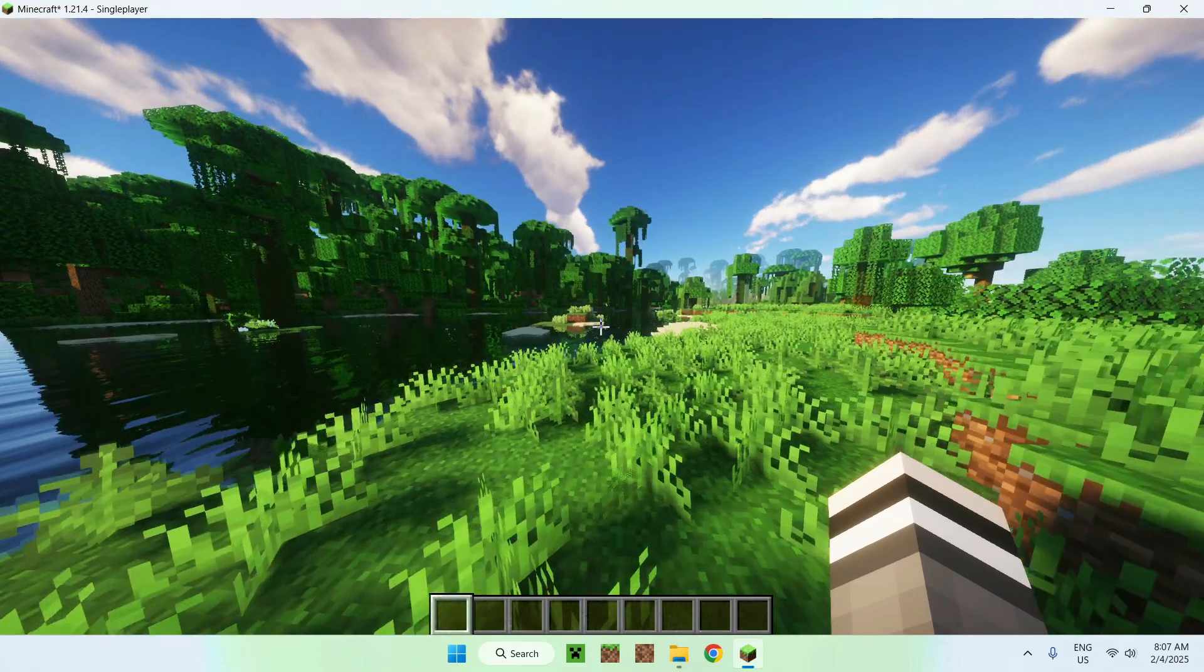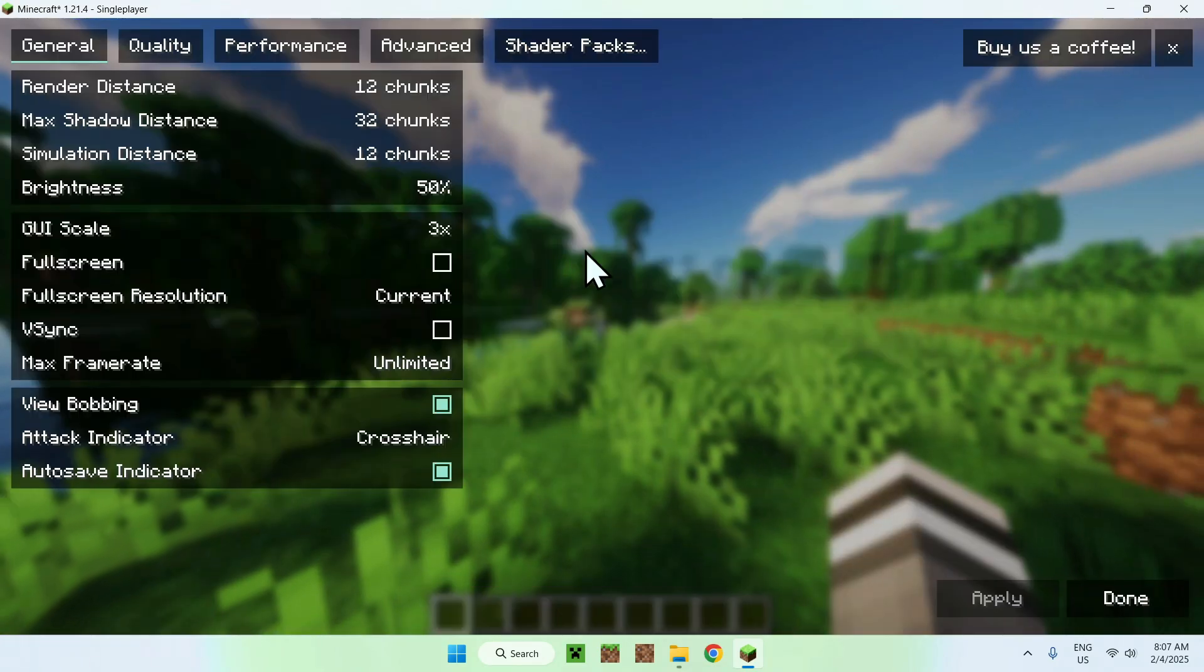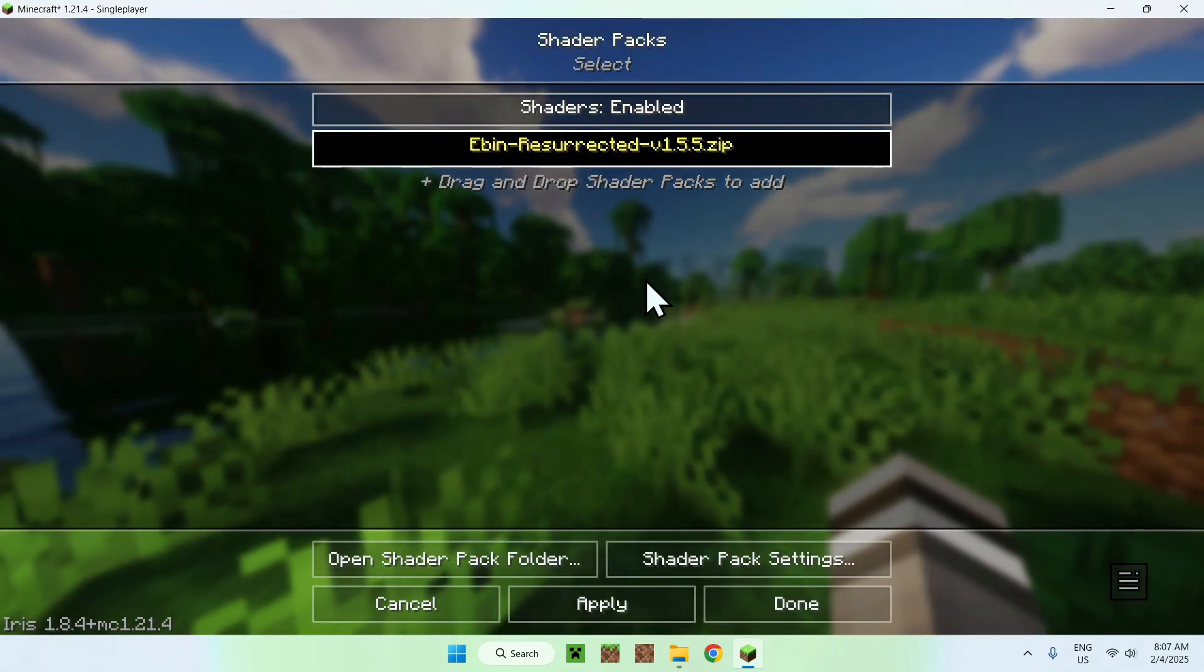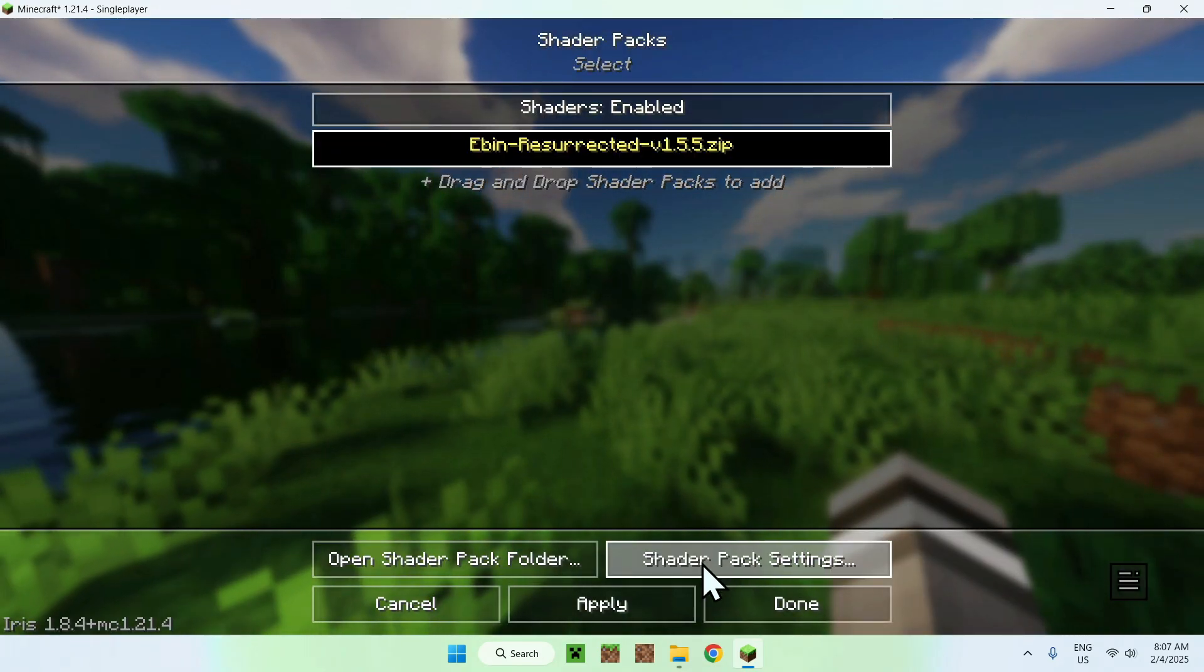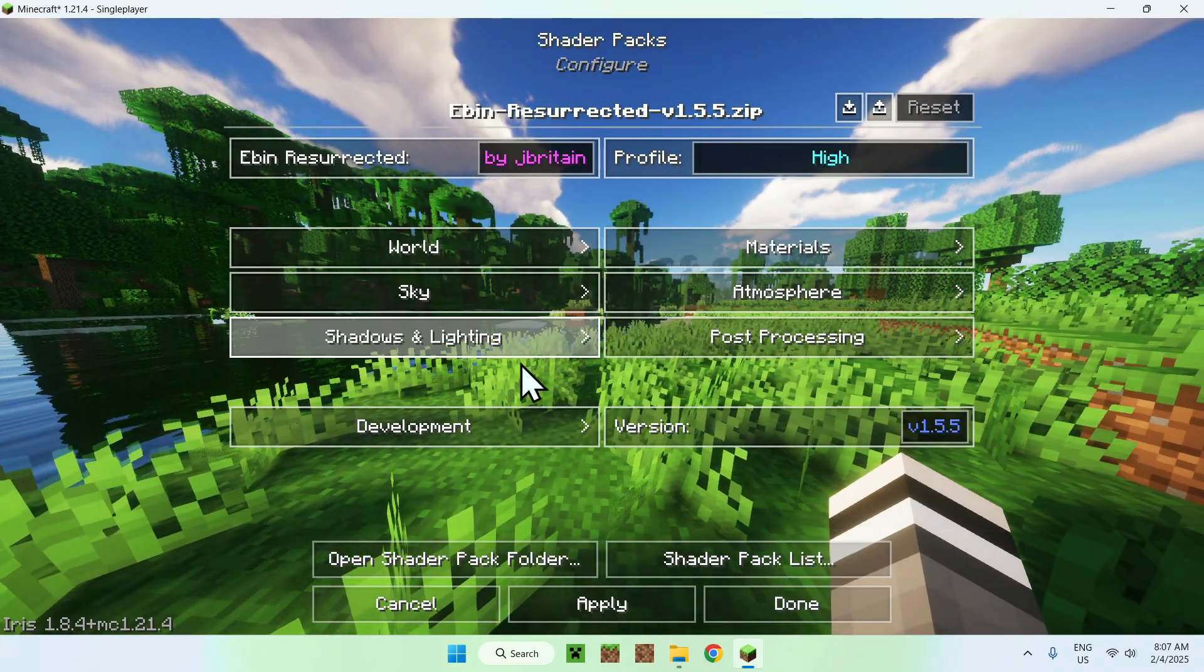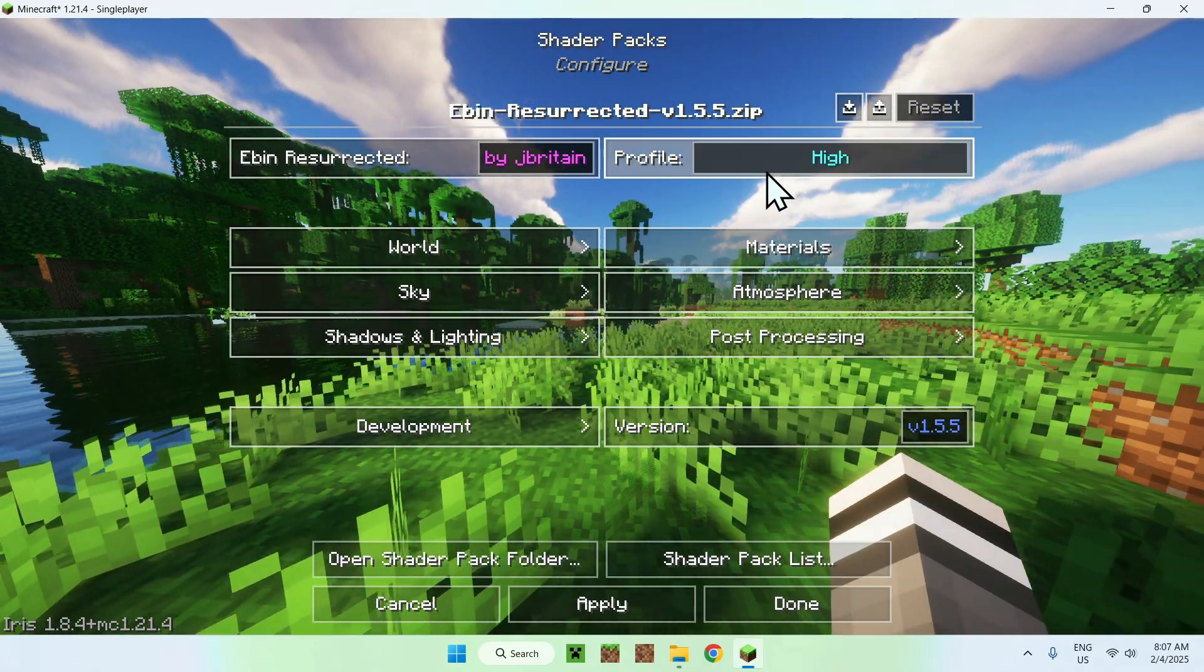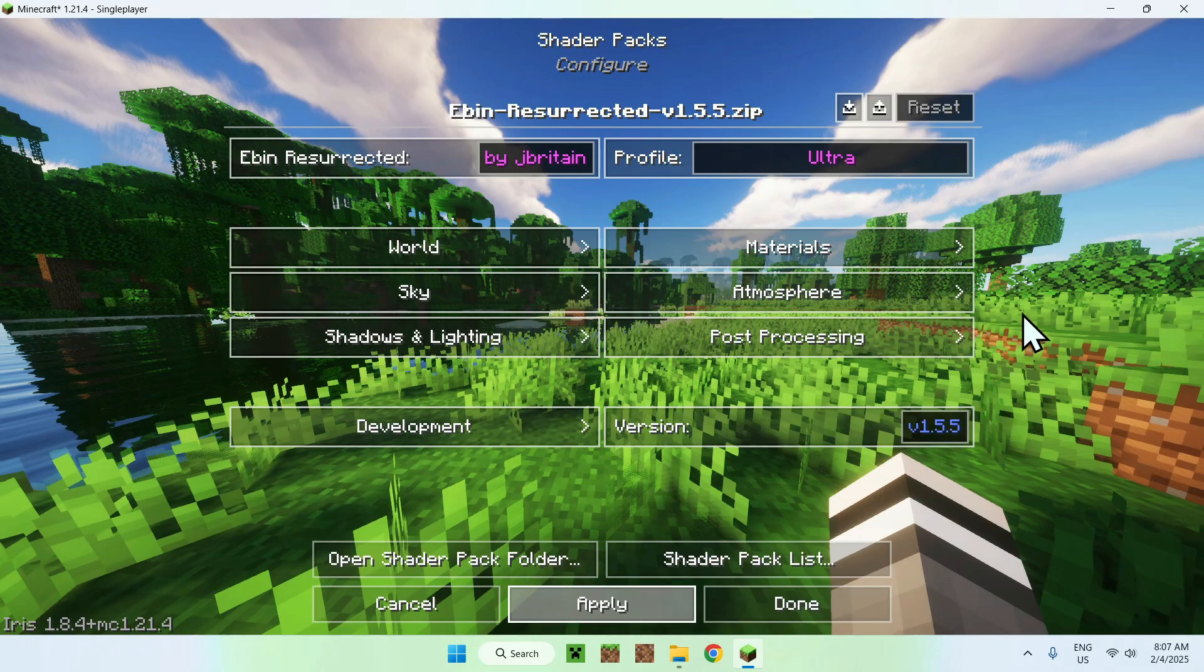And we can also go to escape options, and just go back to our shader packs here. We have shader pack settings, and here we have some things we can change. We can change the different profiles. If I put ultra, for example.